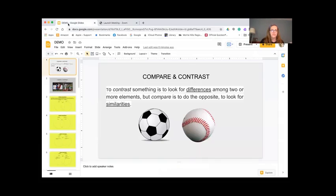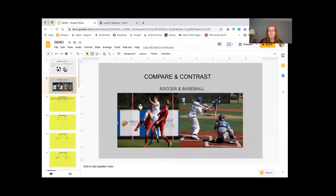Hi everybody, my name is Miss Angelo, I'm your ESL teacher. So today we're going to be talking about comparing and contrasting, which is also known as things that are similar and different. In the beginning of the school year, you all remember that you filled out forms about your interests — so that's why I picked soccer and baseball. Let me share my screen so we can get started. To compare something is to look for differences among two or more elements, but contrast is to do the opposite — to look for similarities. We're going to be talking about soccer and baseball.